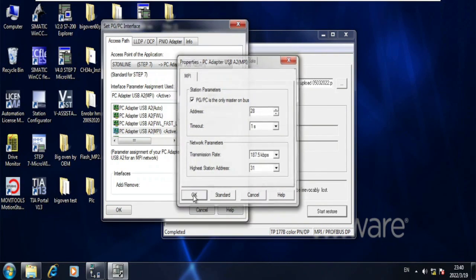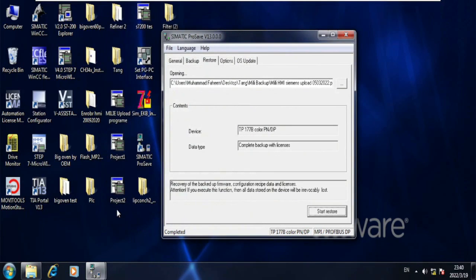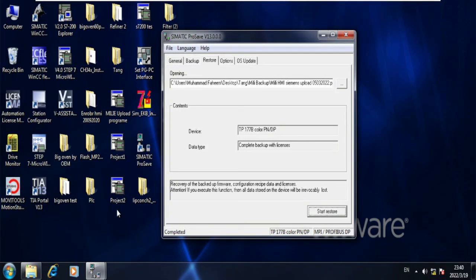Thank you. In this way you can download the backup to the Simatic Basic Panel.